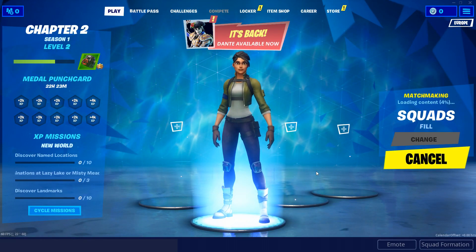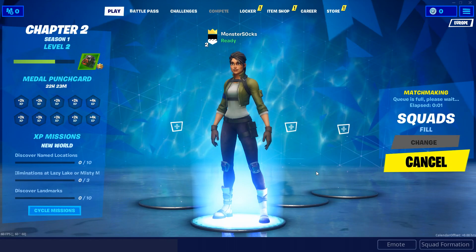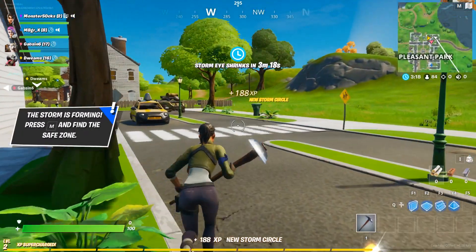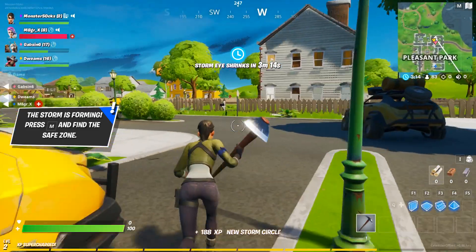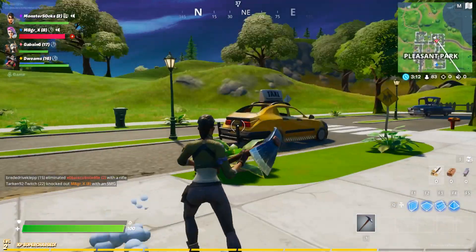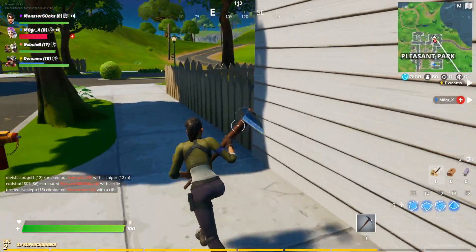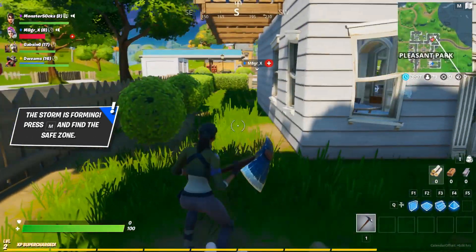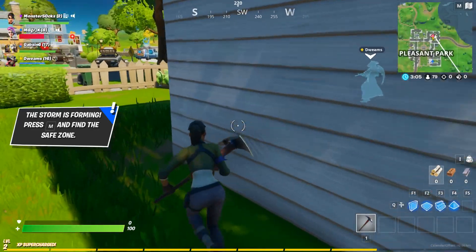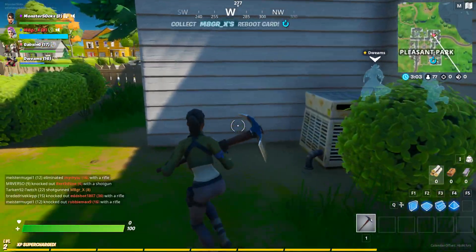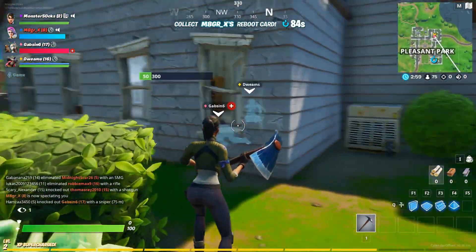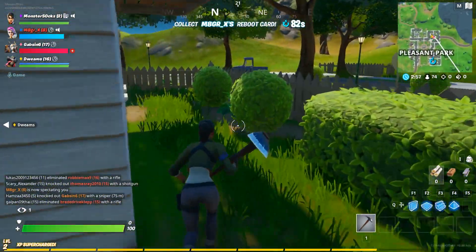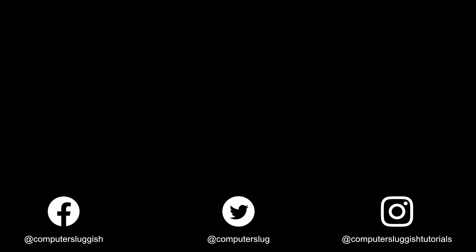You will then be joined into the brand new map in Fortnite Chapter 2. As you can see, I'm now in the new map and it looks absolutely amazing. Comment below and let everyone know what you think of the map and what your favorite part is. Don't forget to hit the like button and subscribe for more Computer Sluggish tutorials.